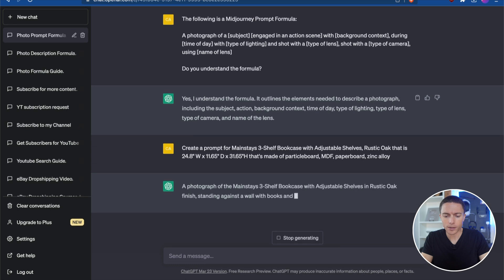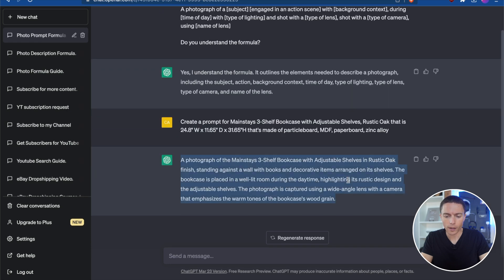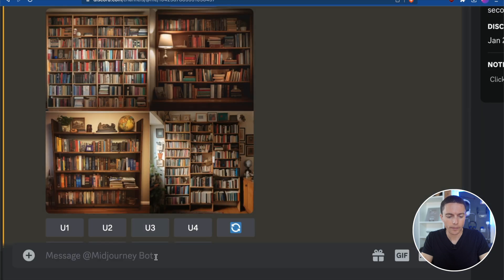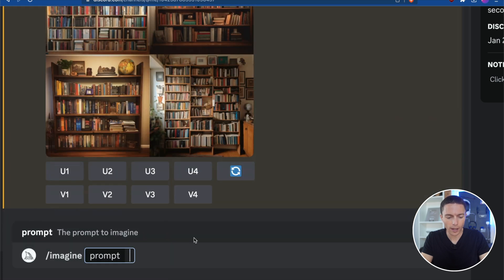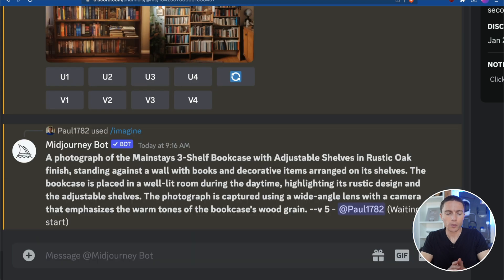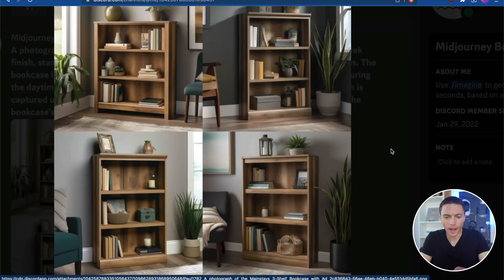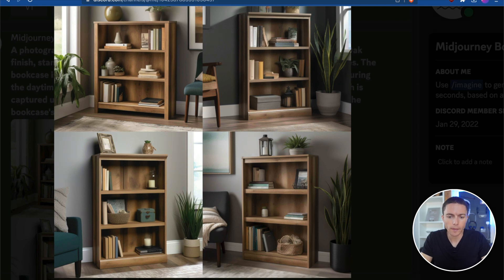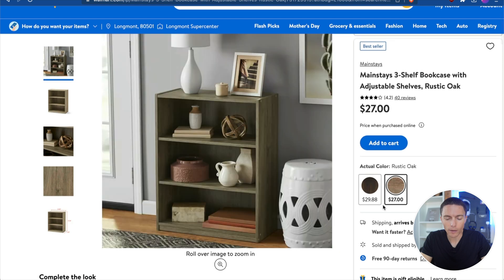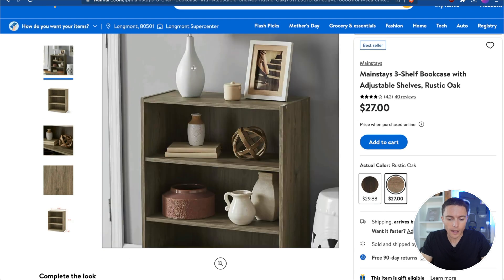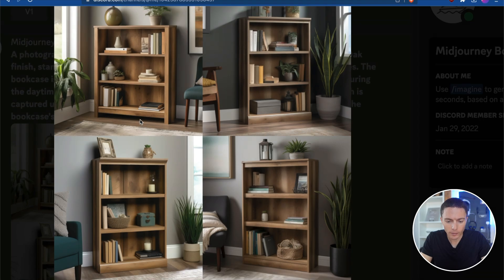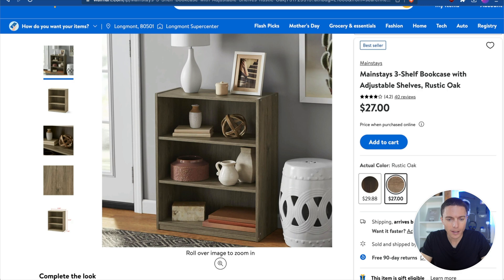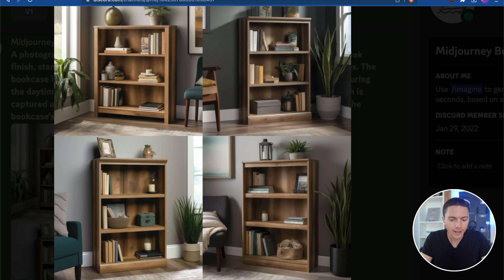ChatGPT is spitting out the prompt for us. I'll copy that down, come over to Midjourney, start with 'imagine' — which is always how you have to start — paste in that text, and click enter. Okay, so these are the results: four different images to choose from. Coming back to the actual image of the product on Walmart, we see there's no gap at the bottom, but the first result does have a gap, so that one's out. The other three look really good — very similar to the Walmart one, though not perfect. The color is a bit off.